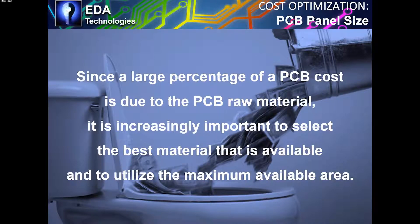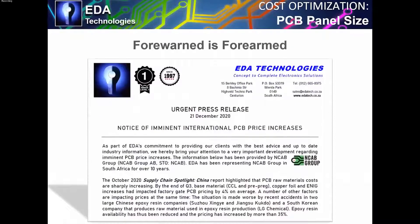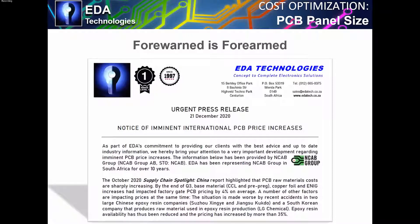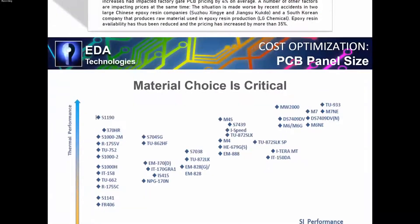Because there is such a war going on regarding PCB material, EDA Technologies likes to keep customers informed of international developments. Late last year we issued a press release notifying all our customers of international PCB price increases. Now we're seeing this happen — prices are going very high, lead times are going through the roof. This makes the topic of cost optimization all the more important; we need to make sure we optimize costs and reduce the effect of the price increases we're feeling right now. Material choice is really critical.